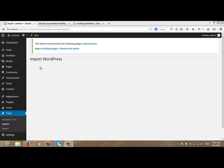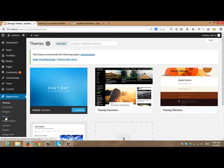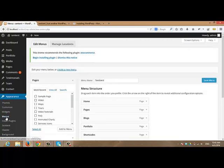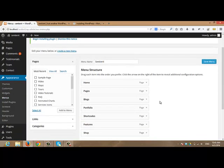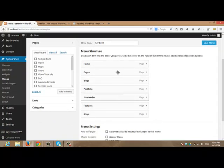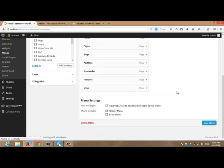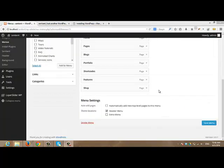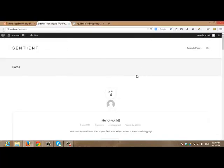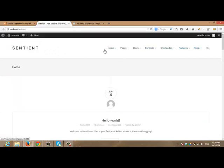You are almost done. After importing the XML file, navigate to the menu from appearance. So I will click appearance. And after that, I will click the menu. Here you will find the main elements already added as Sentient menu: home, pages, blogs, portfolio, shortcodes, features and shop. I will choose this menu as header menu and save the menu. Now I am going to refresh the index page in order to see the changes. And here you will get your new menu. Please note that you can modify or create a new menu as you wish. And don't forget to see other videos that are related to the menu category from the documentation.